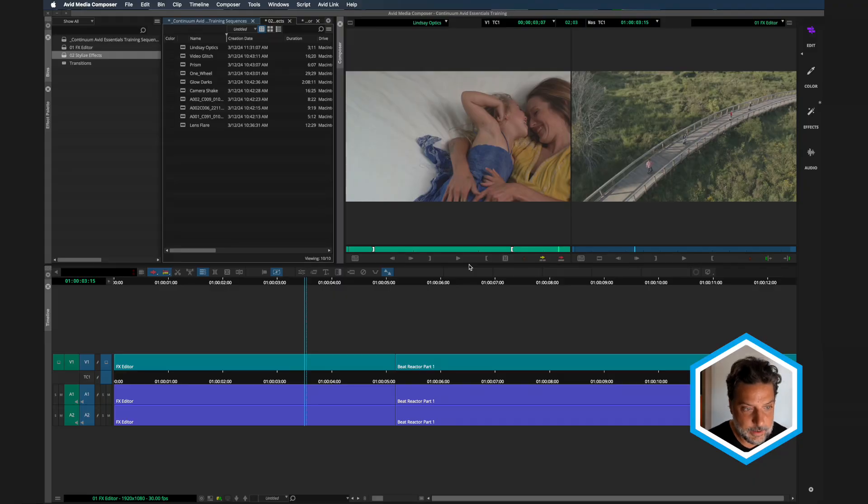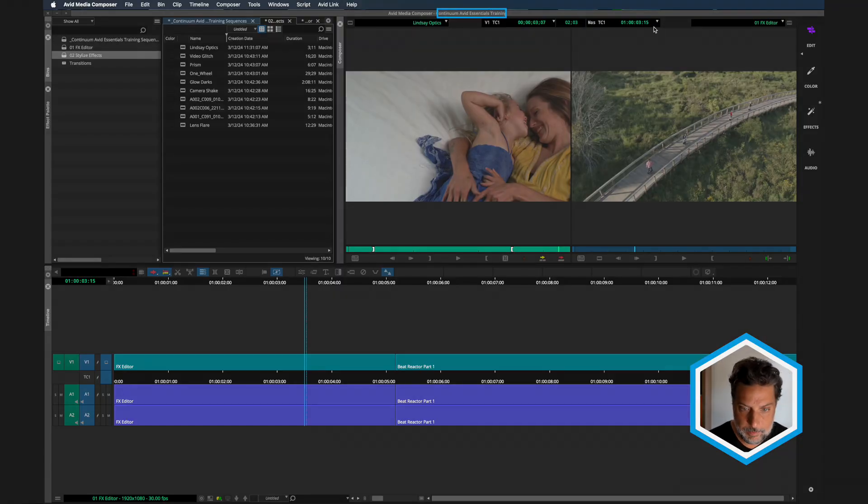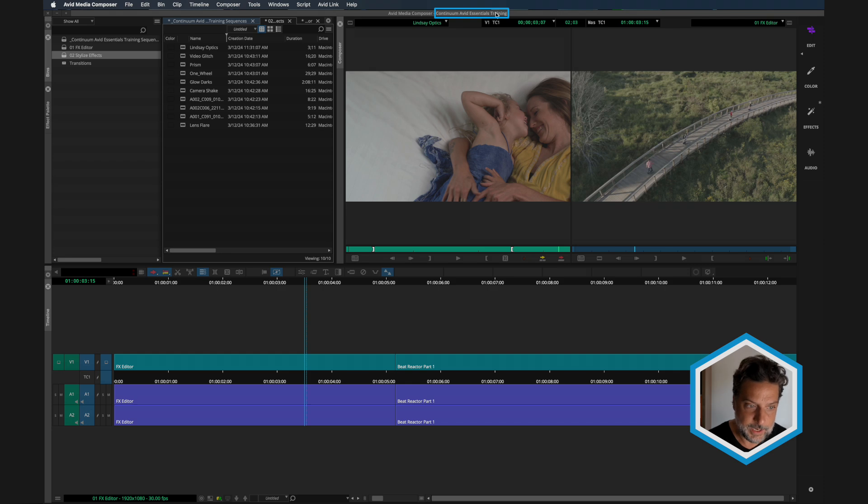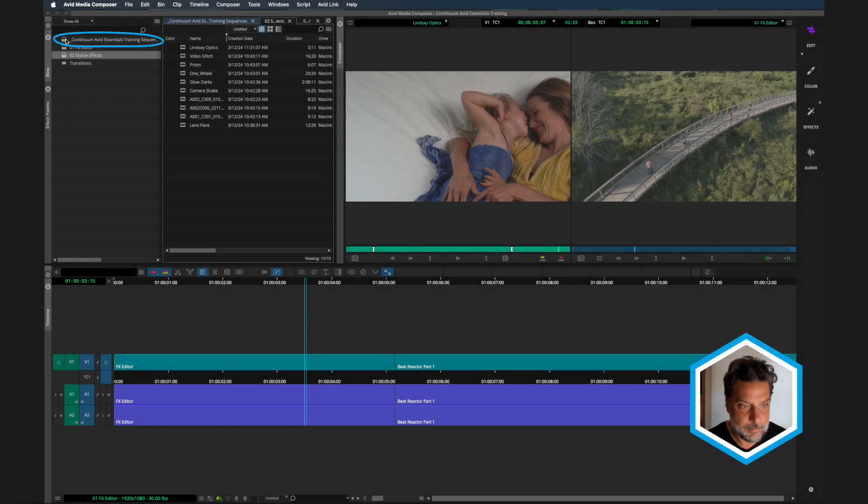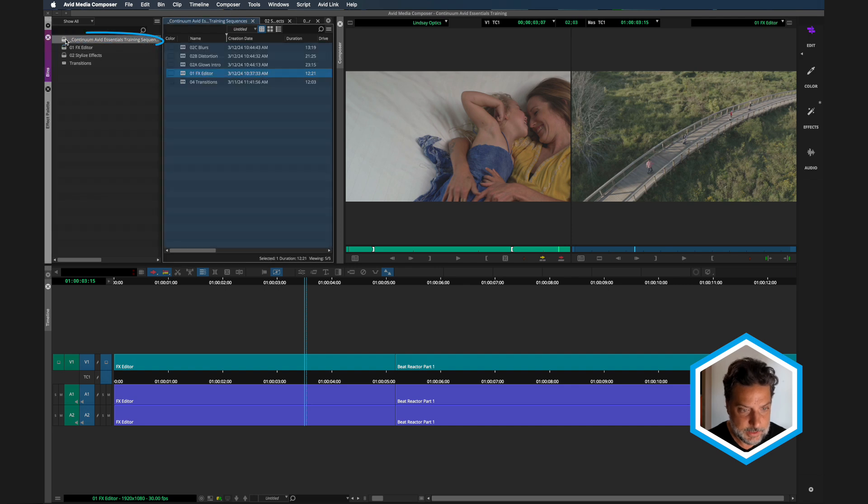If you have access to the exercise files, what we want to do is launch the Continuum project for where you saved it. If you don't know what I'm talking about, just hop over to the exercise files video, which will explain to you how to download, not to mention where to position things. I'm here inside of Avid. I've already opened the Continuum Avid Essentials Training. In this folder, we want to actually go to the top bin, the Continuum Avid Essentials Training Sequences.